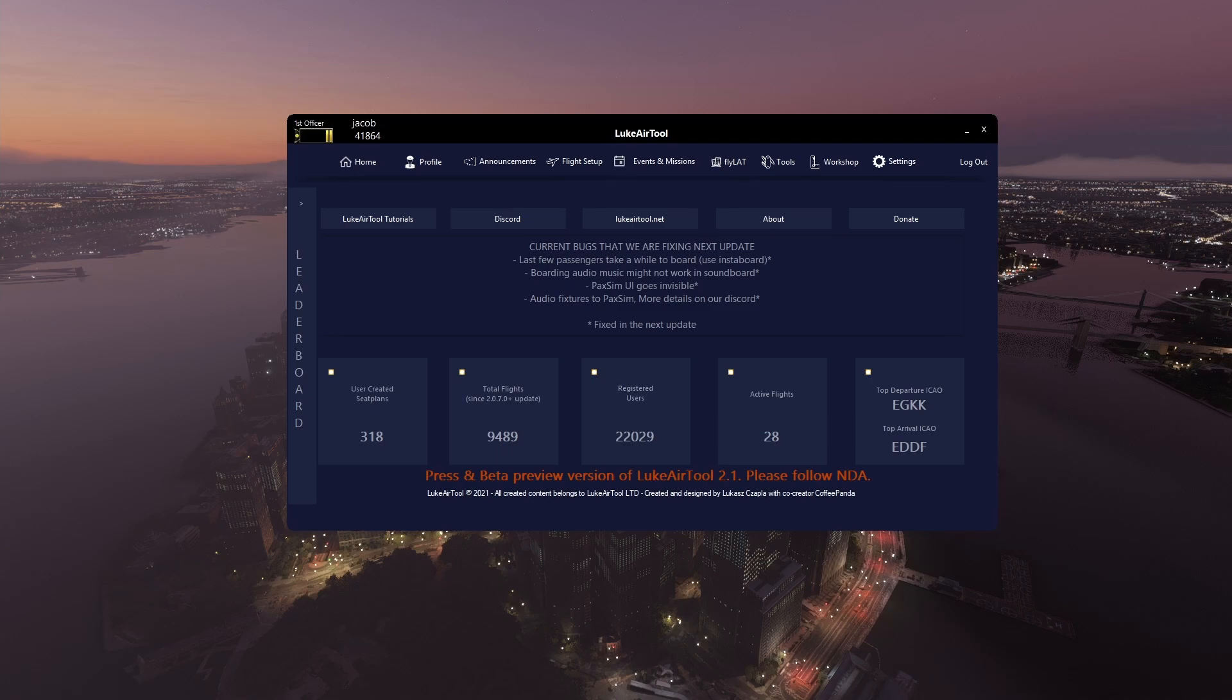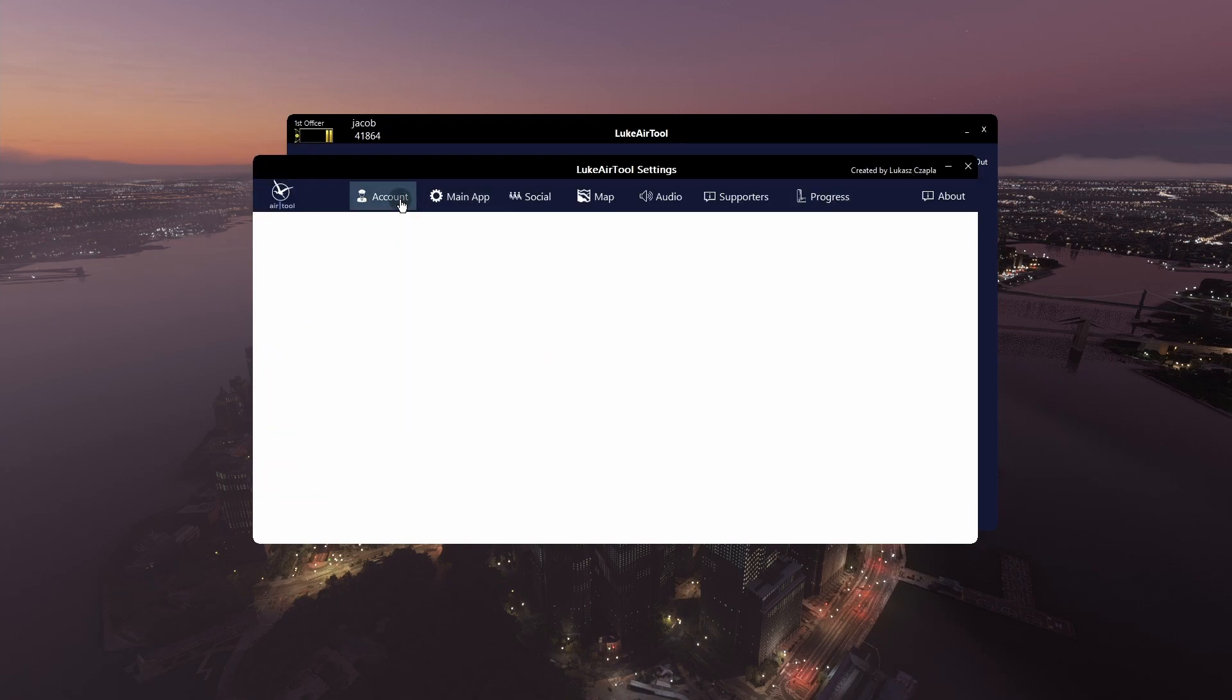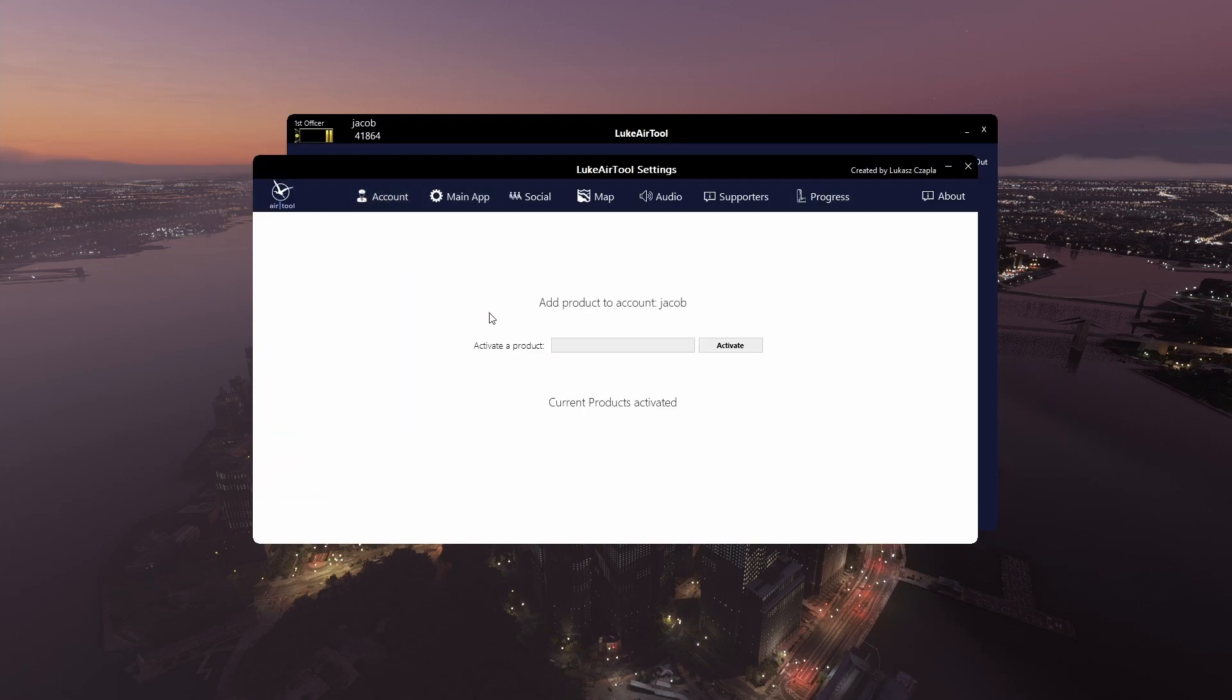Once you do that you will get an email that has a code in it. What you do with that code is copy it, then go into settings, account, and where it says activate a product, paste your code in here. I'm going to blur my code out.